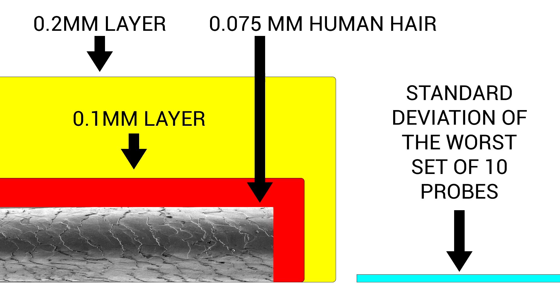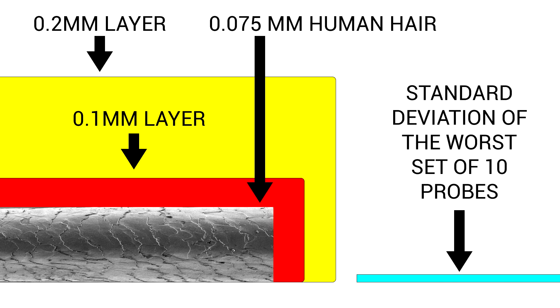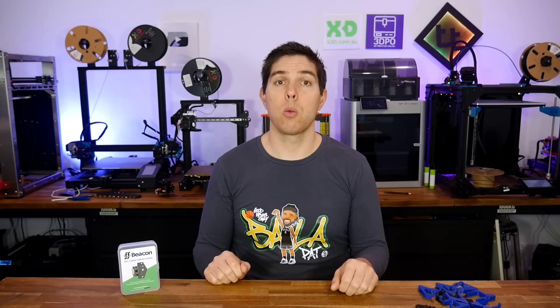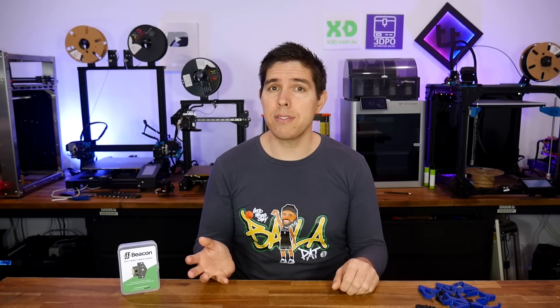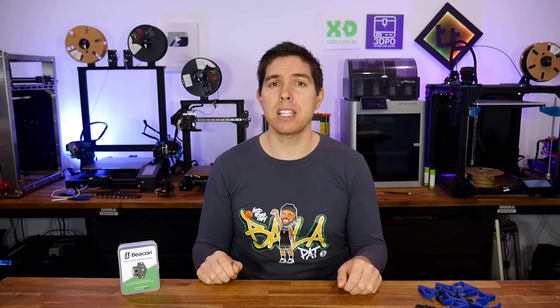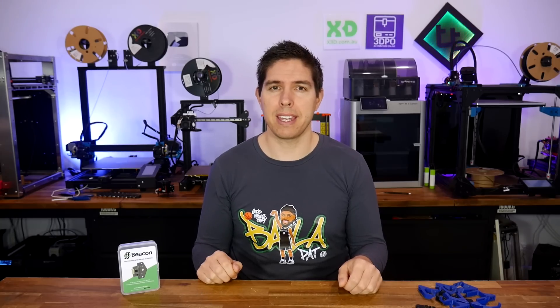Auto-bed leveling is found on most new 3D printers these days, or if not, is often added as an upgrade. Most of the available ABL probes are plenty high in their accuracy, as I found out in this shootout video. With so many good probes already on the market, you would need something really innovative to stand out with a new product, and in my opinion, that's just what Beacon is.